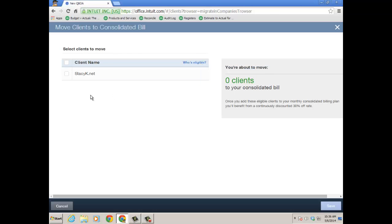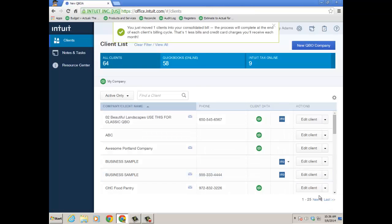Assuming that those metrics are met, you go ahead and check off the client file that you're going to move to your consolidated bill. So again, this is going to take it from client paying for QuickBooks Online to the firm paying for the subscription for the client. And you go ahead and just click Save. It shows I've just moved one client in my consolidated bill.